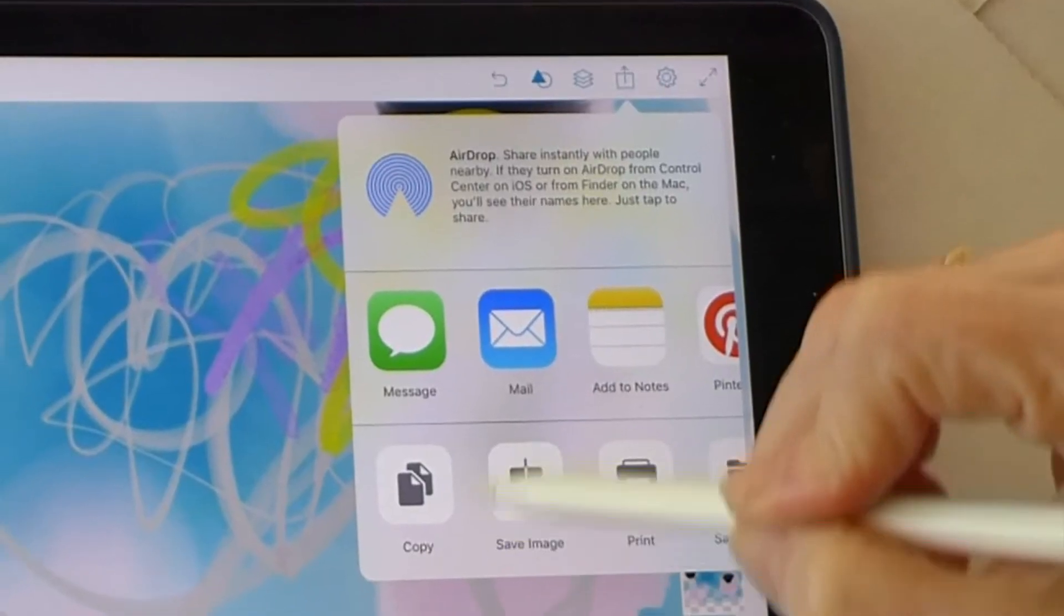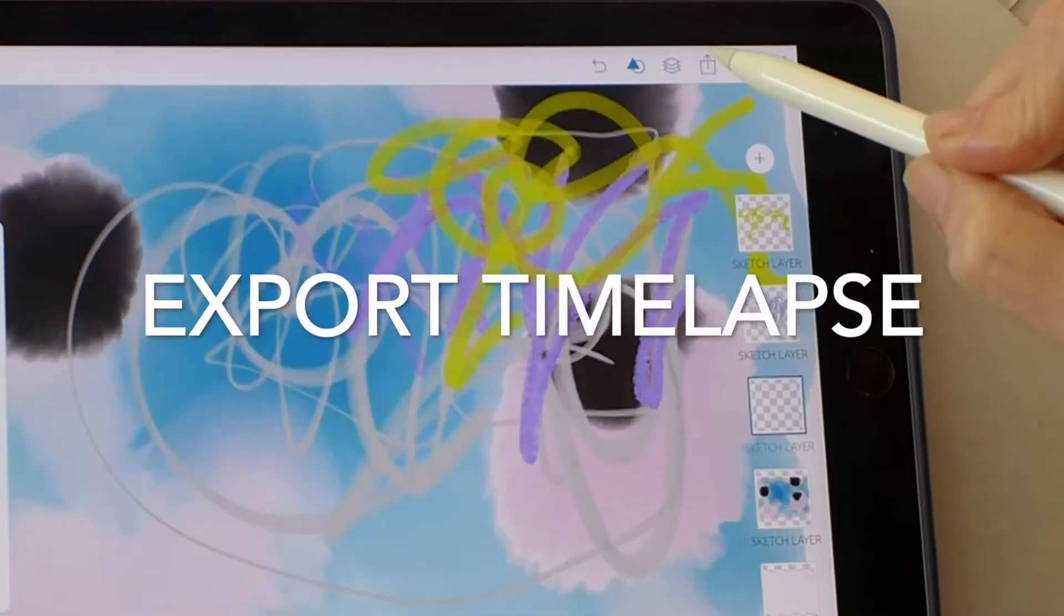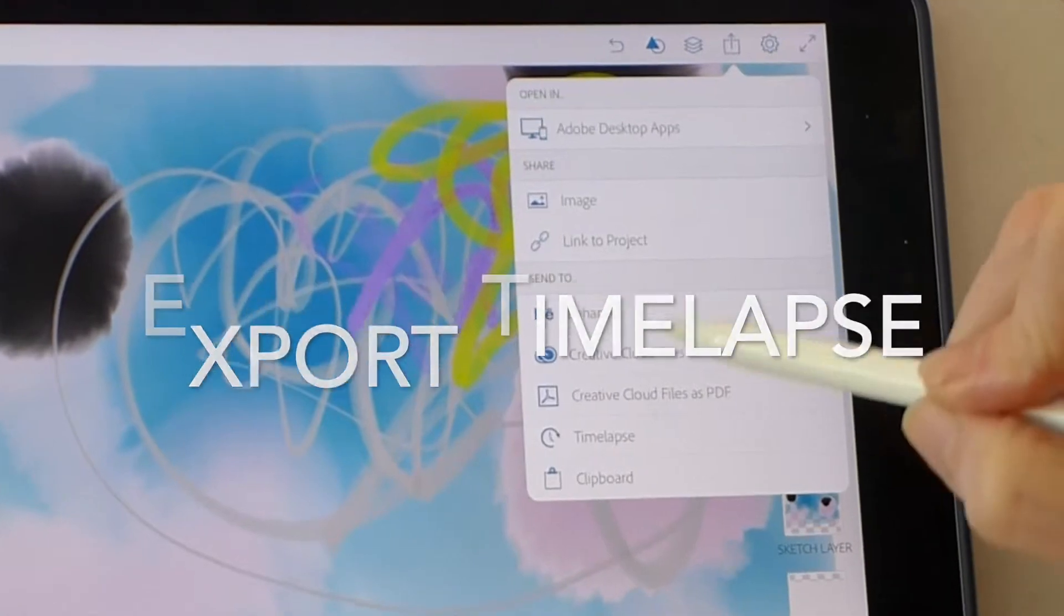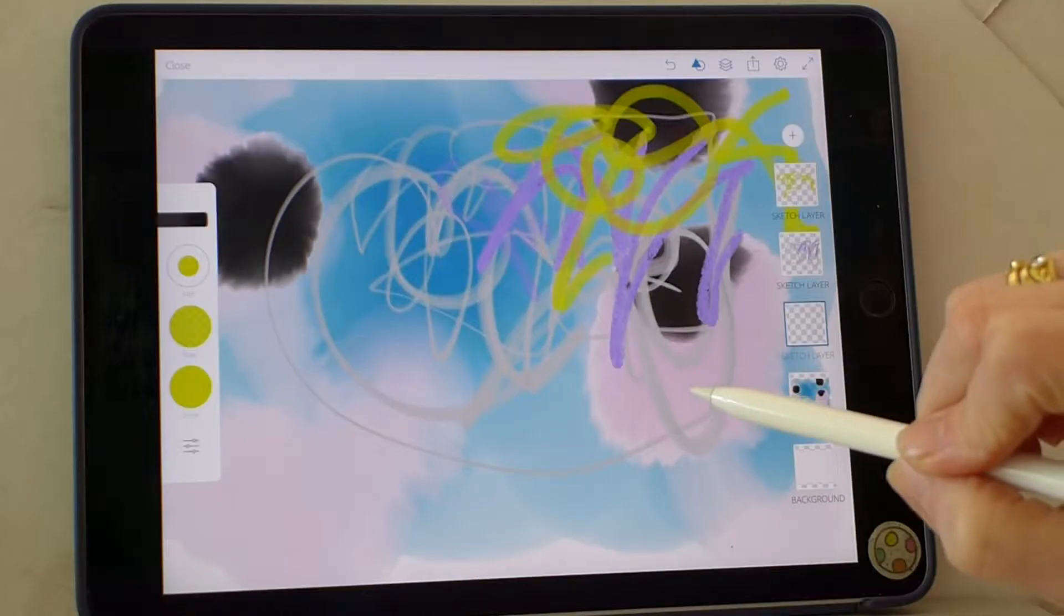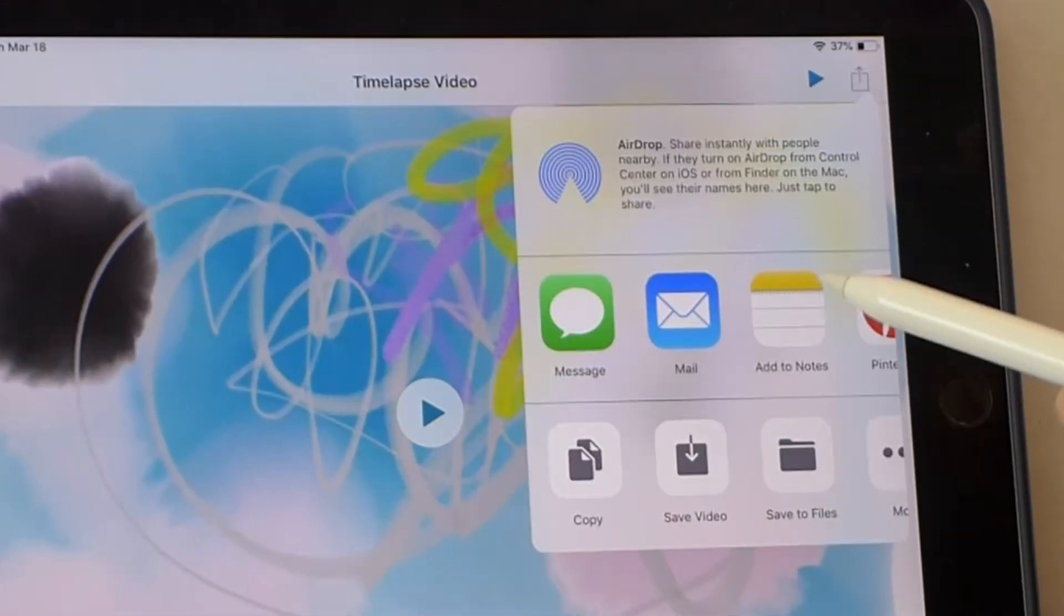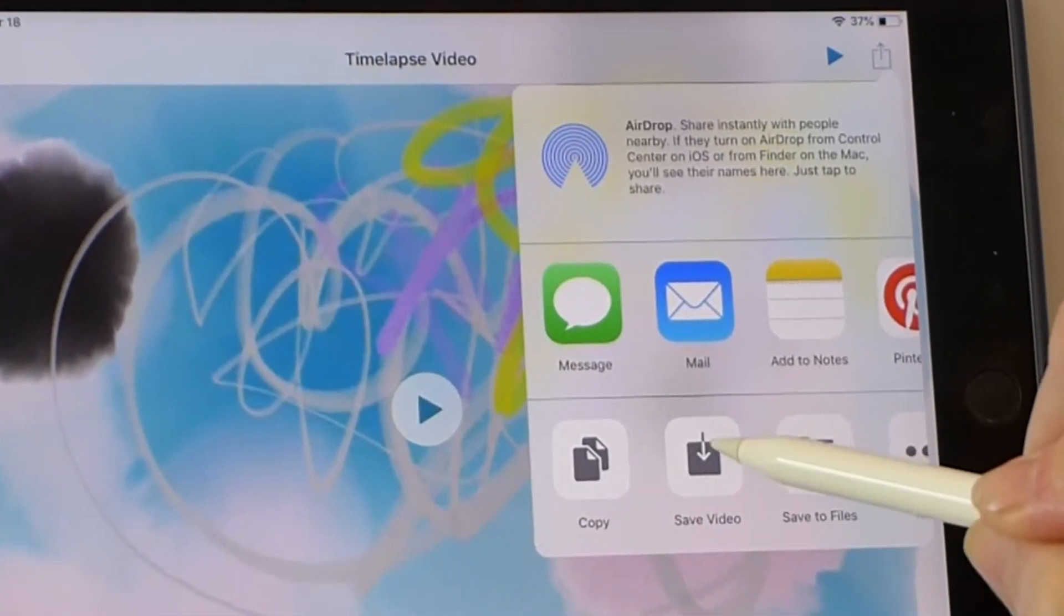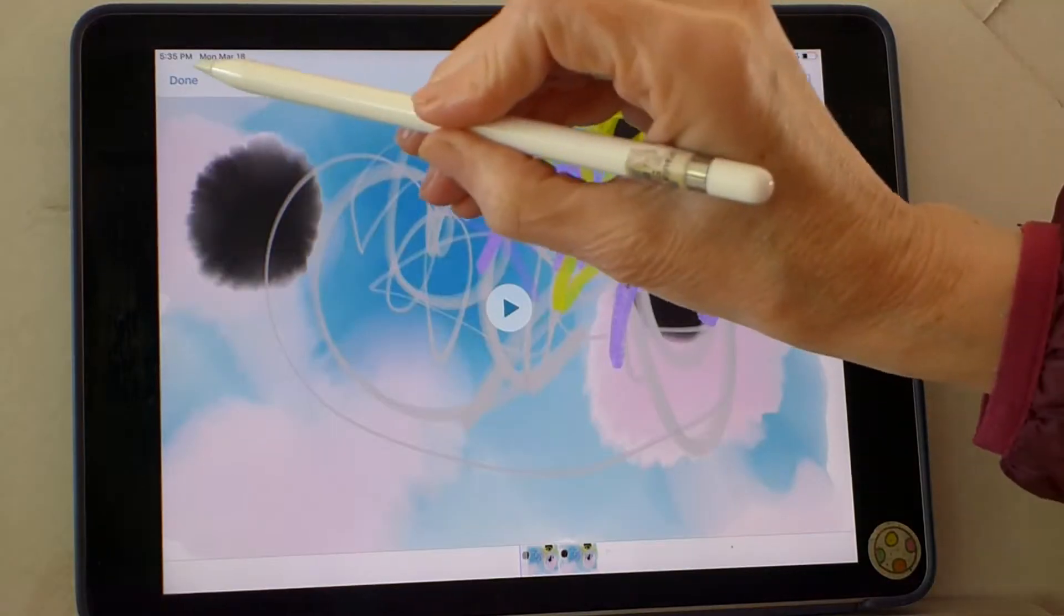Save your image. And you can also export the time lapse video of the process. So let's save that video too. Done.